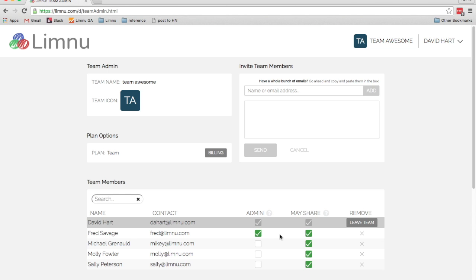Making somebody a team admin means that they can see the billing information and they can pay for the team. And then they also have access to all of the team admin controls. So they can add people and restrict people.